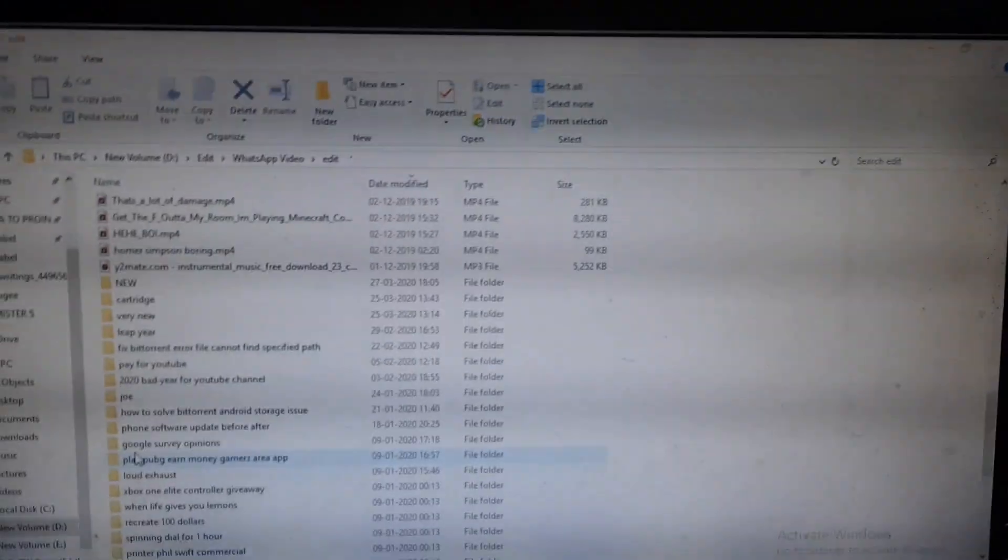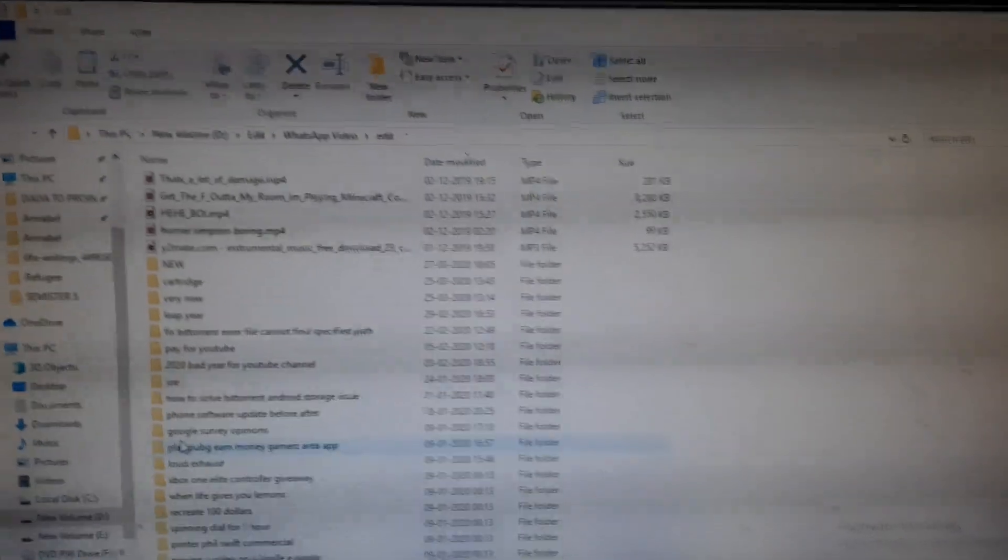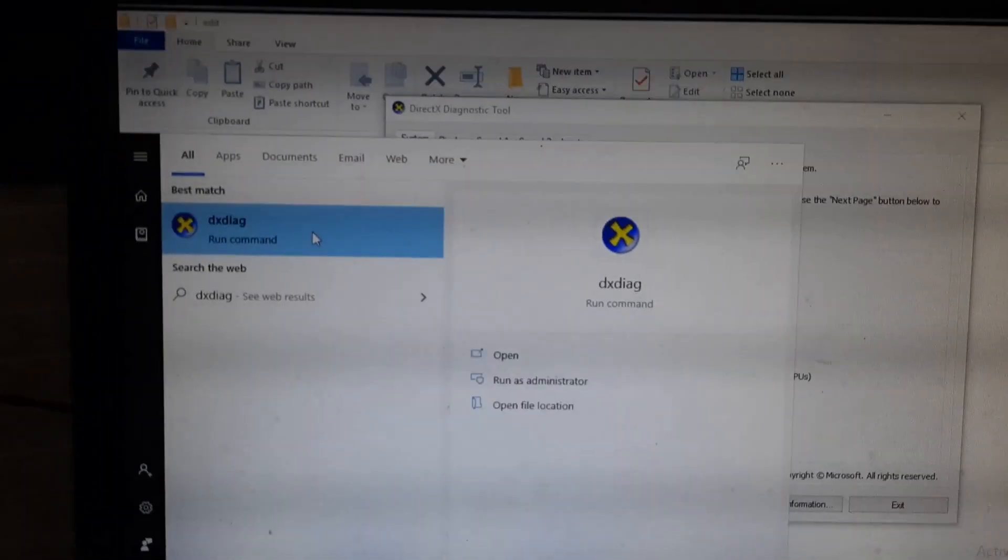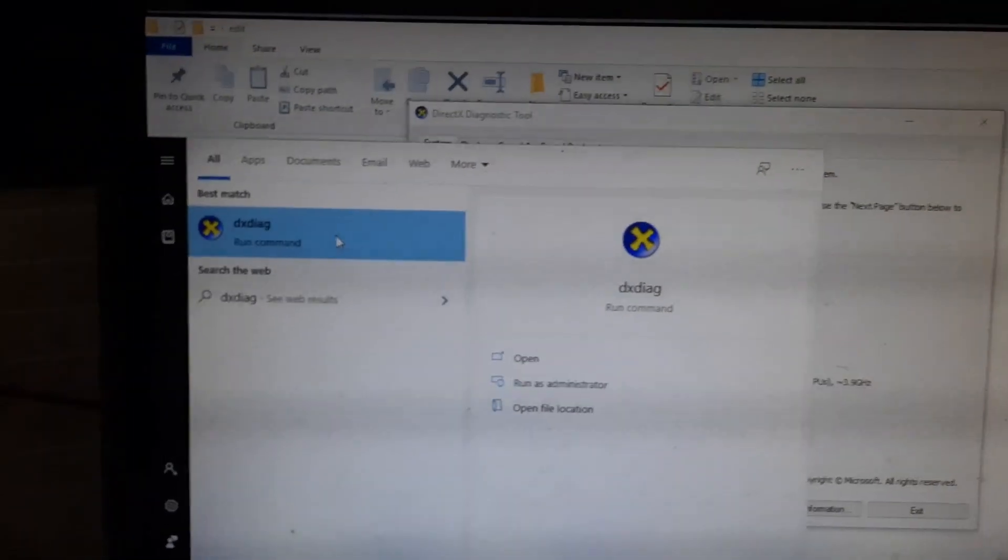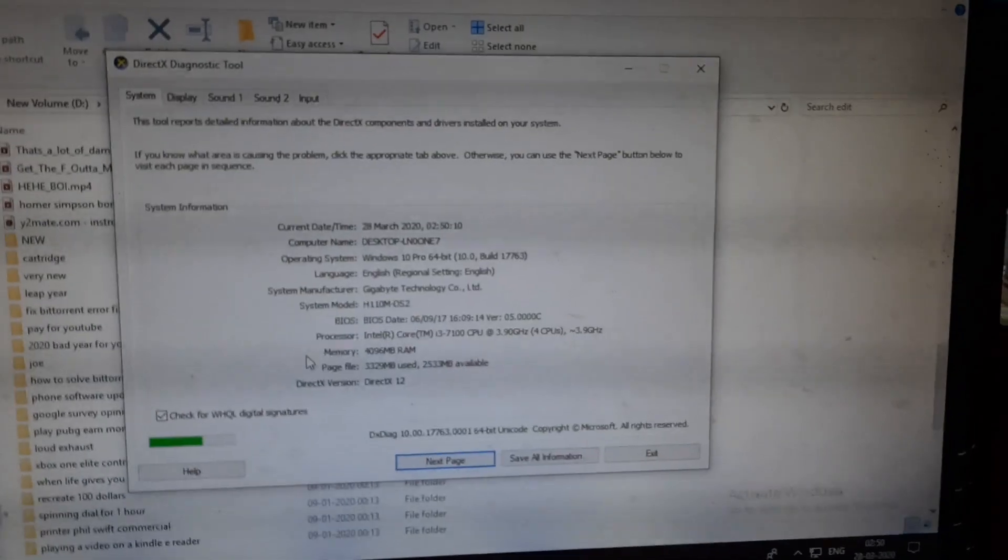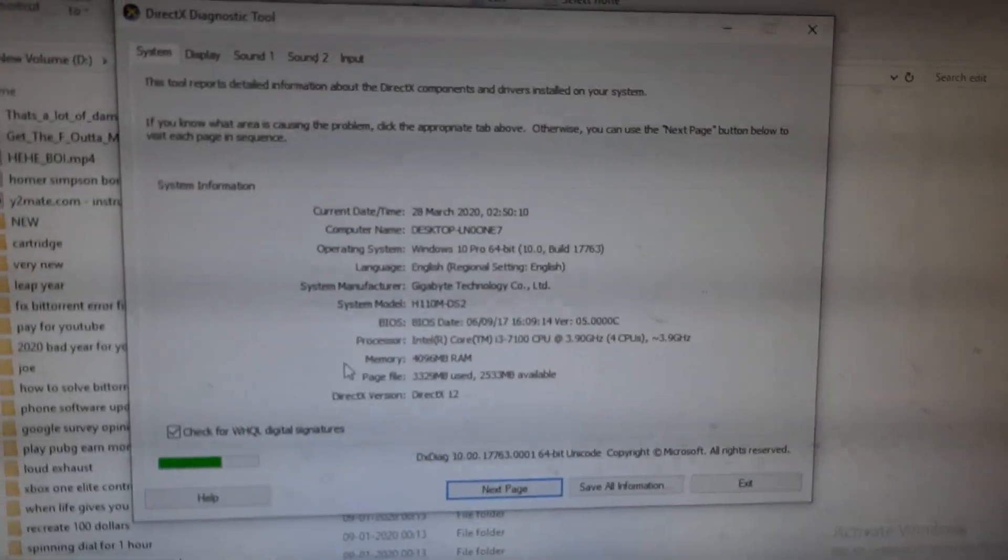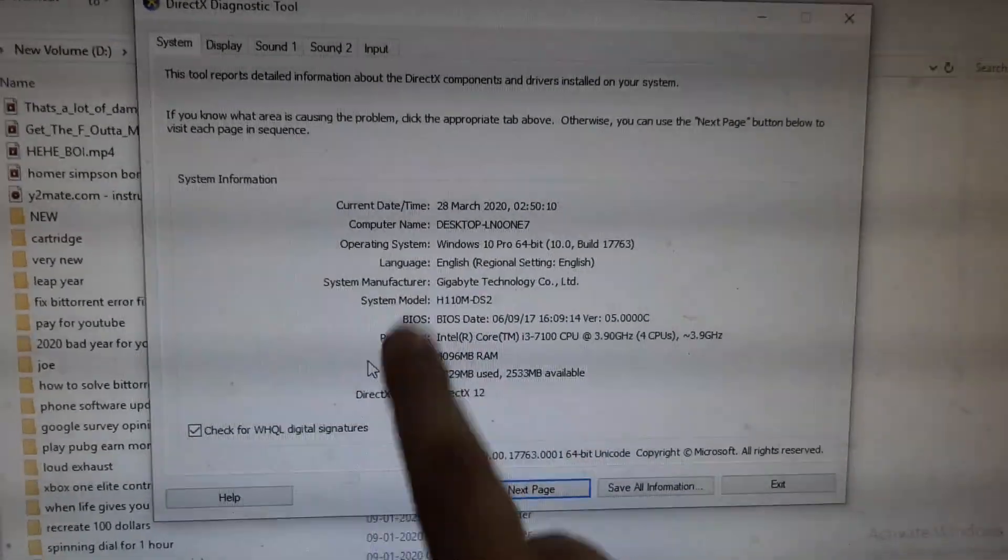Type in DXDIAG and then click on enter. You should get a box up like this.